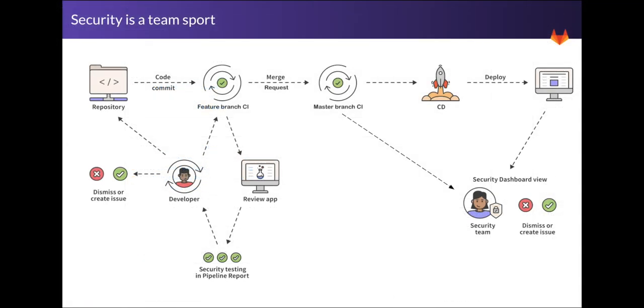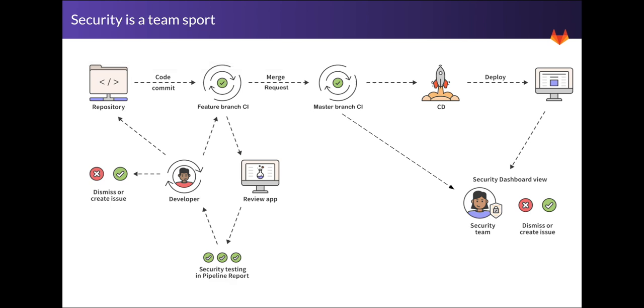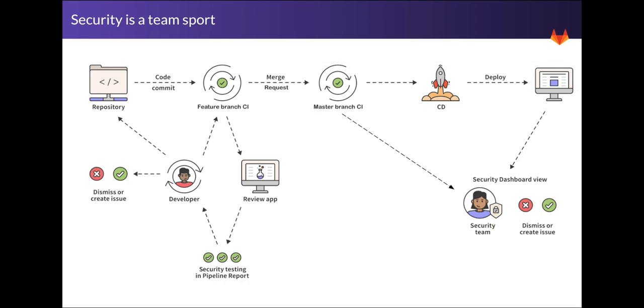We have seen how developers interact with vulnerabilities, and how they can verify, dismiss, and resolve them. The security team is able to collaborate as well, with a full overview of all the vulnerabilities within a project or group of projects.